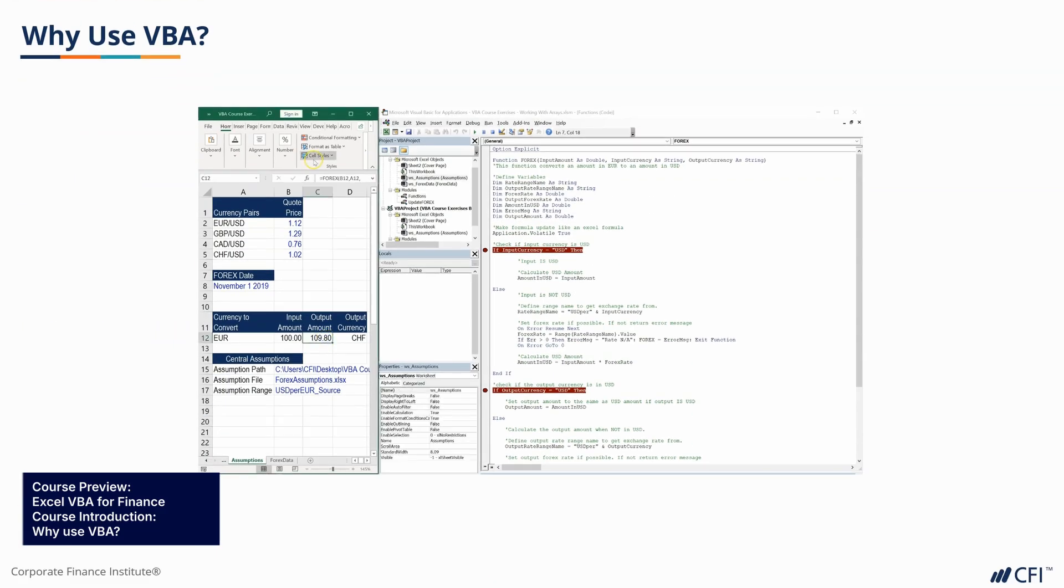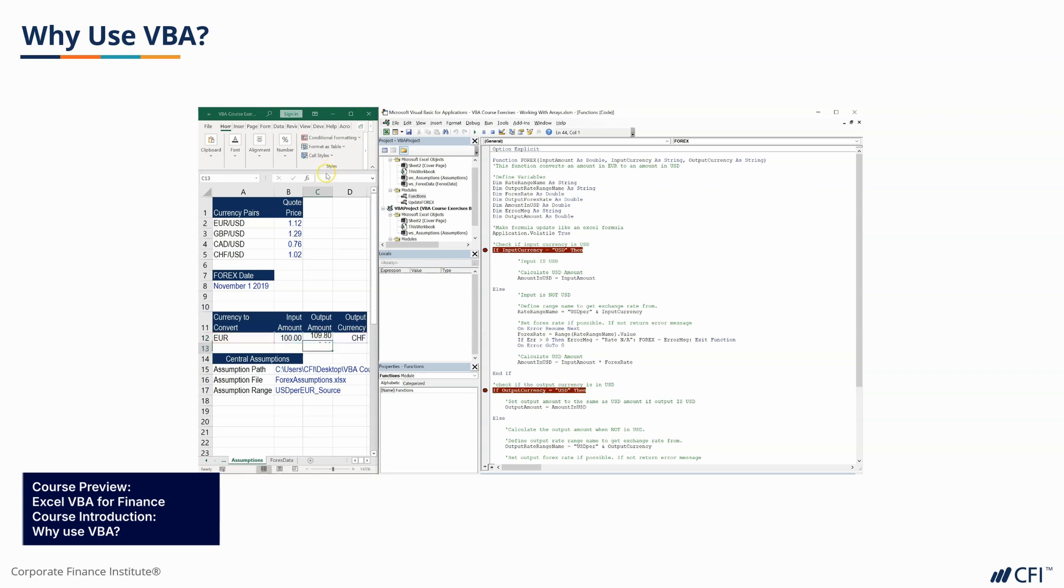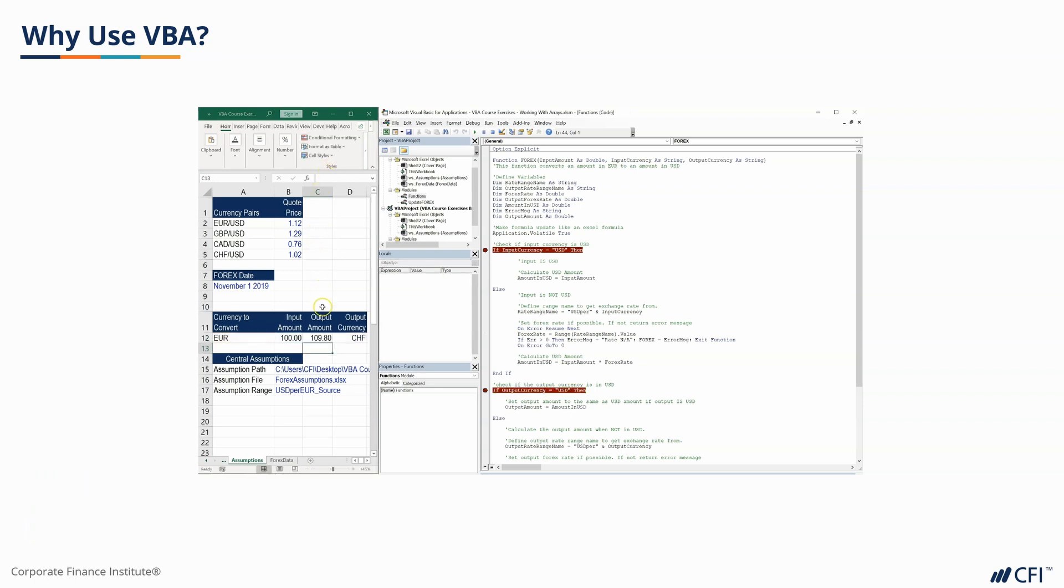For many of us, Excel has become a must-have tool in our day-to-day work. It's a powerful environment that's well suited to handling and manipulating data in a quantitative context.